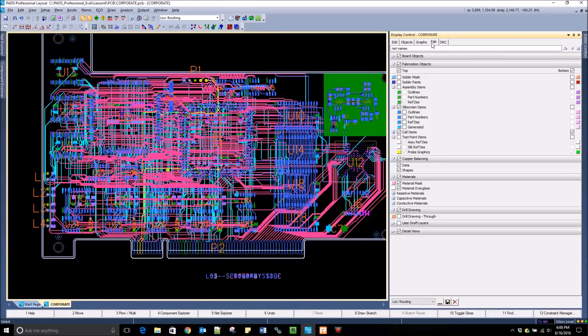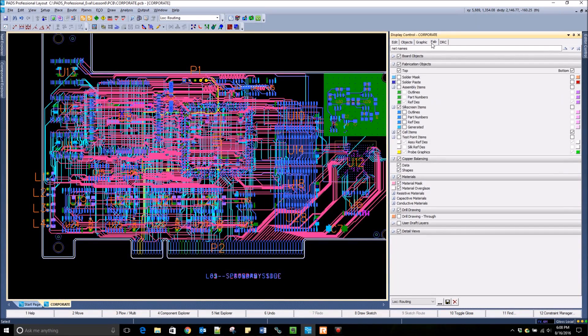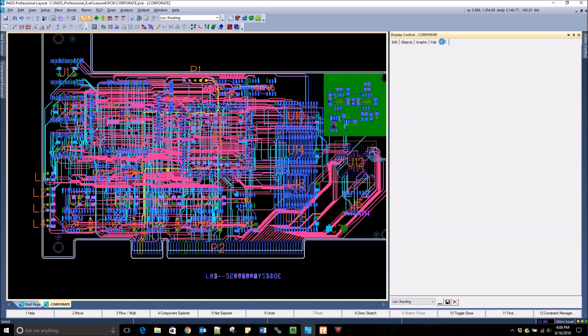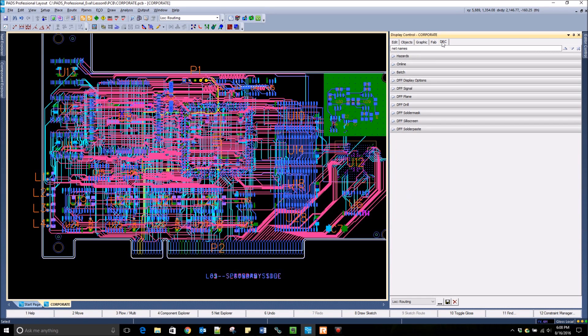Use the Fab tab to change the display of fabrication objects and drafting layers. The DRC tab is used to change the display of different DRC hazard markers.